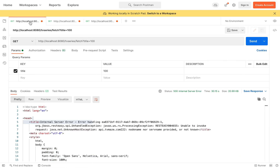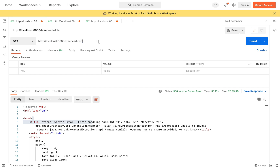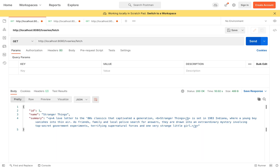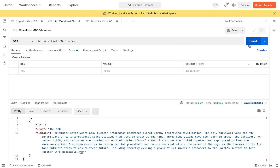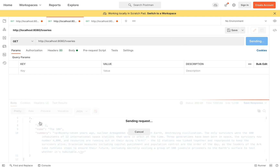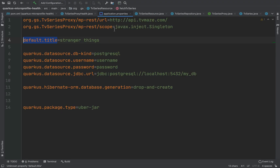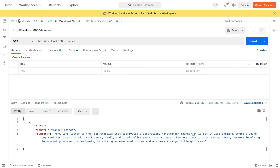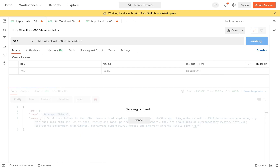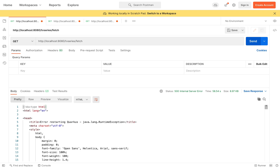Let's first test this change — good, it's working. Now let's see what will happen if the default title property is not defined. Of course, we get a 500 Internal Server Error. Again, I want to check the status of my application to understand if everything is ready.